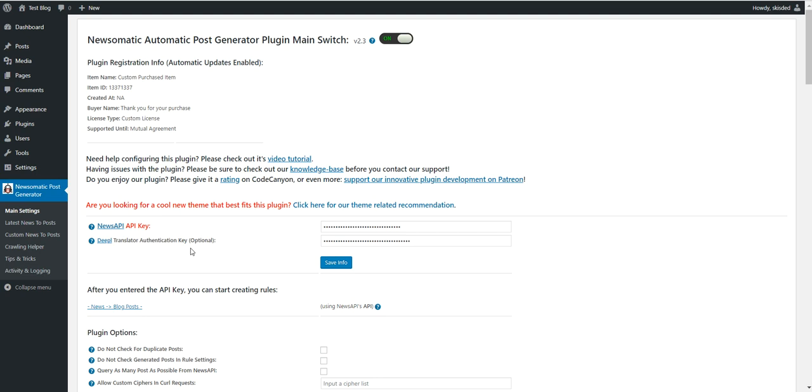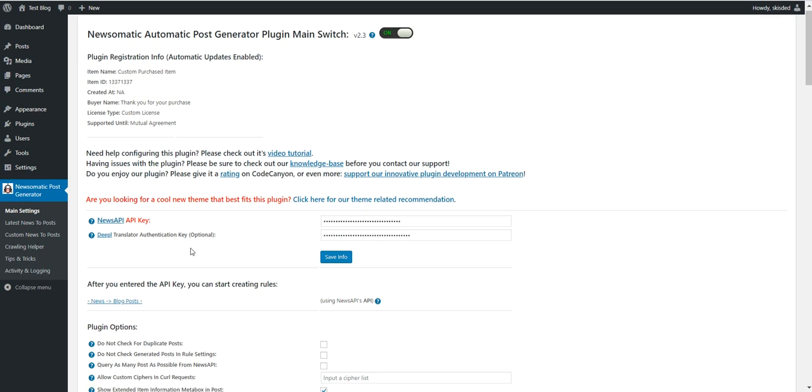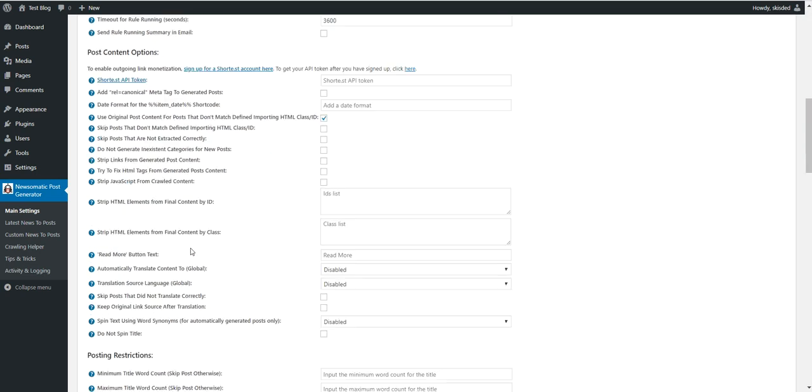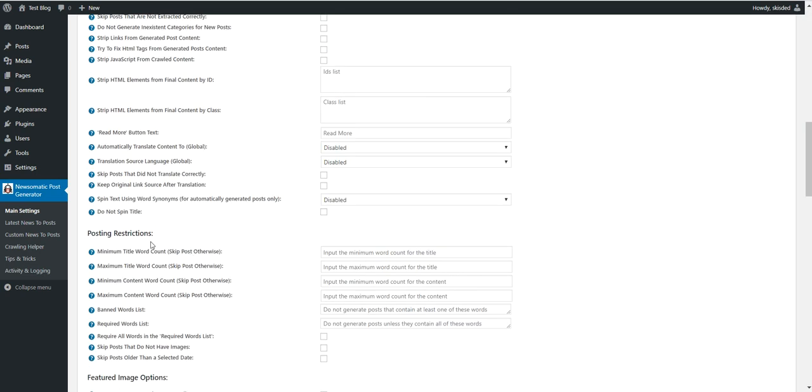So the Newsomatic plugin can now replace the images imported from the articles that are posted on your blog and replace them with royalty-free images to make content more unique, and also this will protect you from copyright charges for imported content.